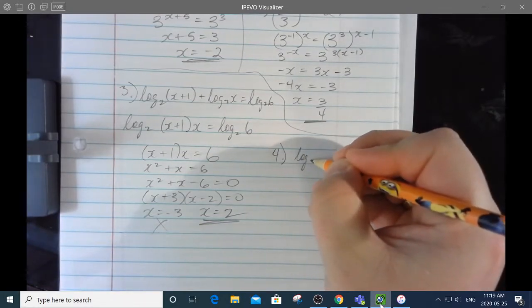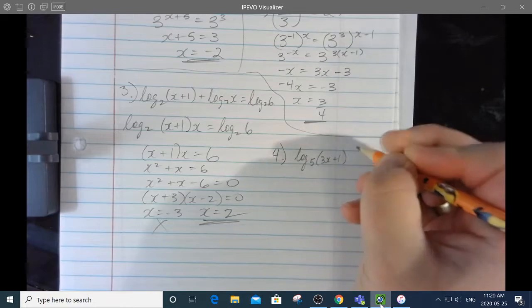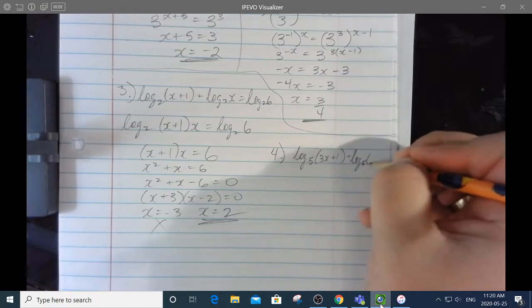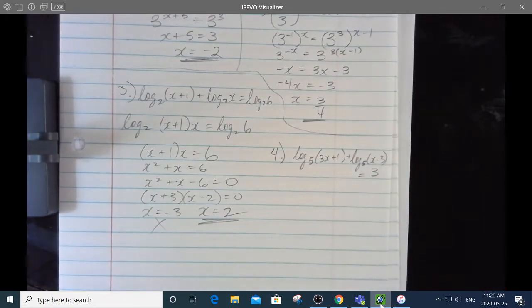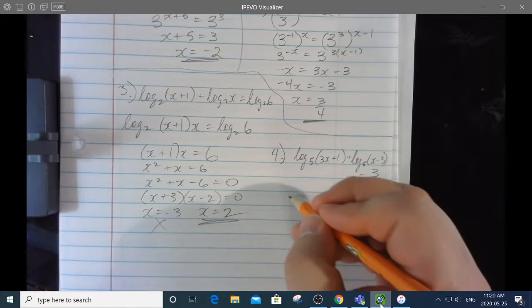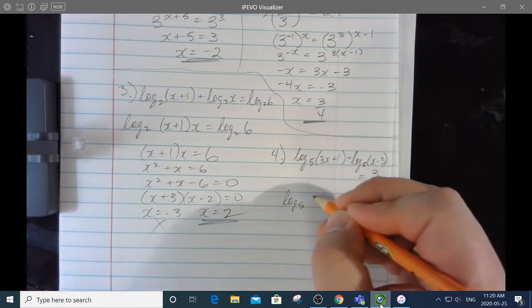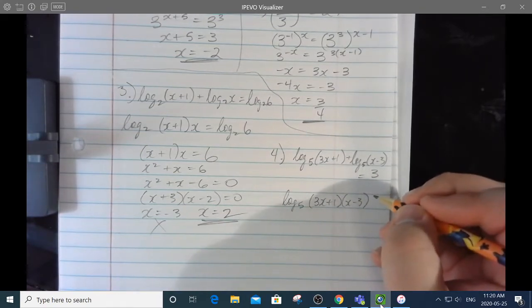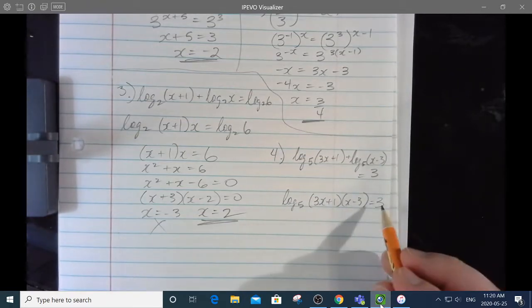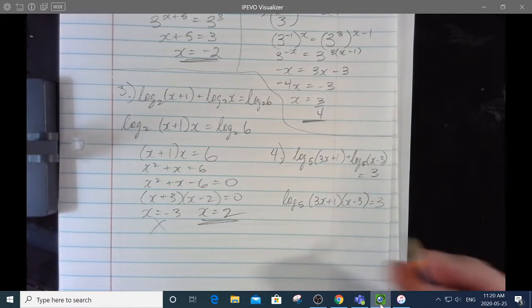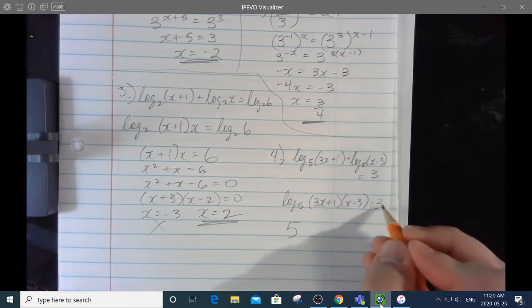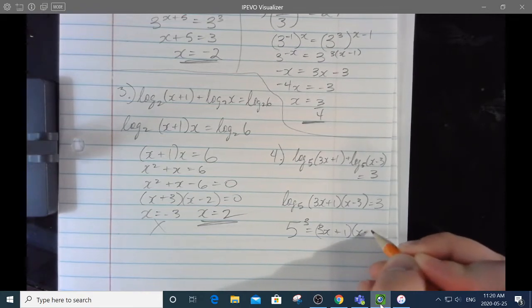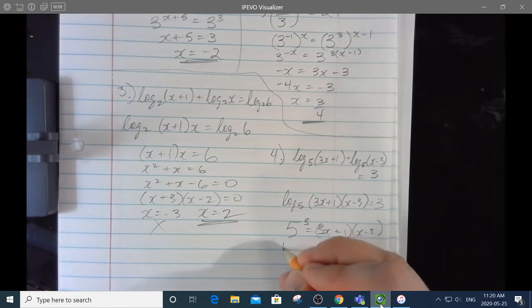Number 4 is also a log equation: log base 5 of 3x plus 1, plus log base 5 of x minus 3, equals 3. This side isn't a log, so I have to change it to an exponential equation. 5 is the base, 3 is the exponent, and that equals 3x plus 1 times x minus 3. 5 to the 3 is 125.